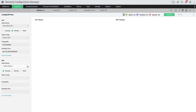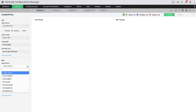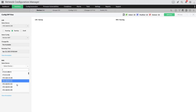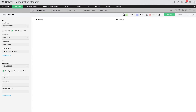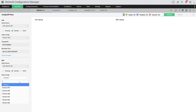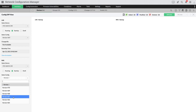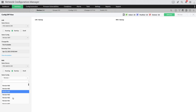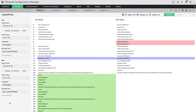Under the right-hand side, you can select the same device or a different device. Once you select the required device, version, and configuration type, Network Configuration Manager will immediately display a side-by-side comparison of all the differences between the two chosen configurations.